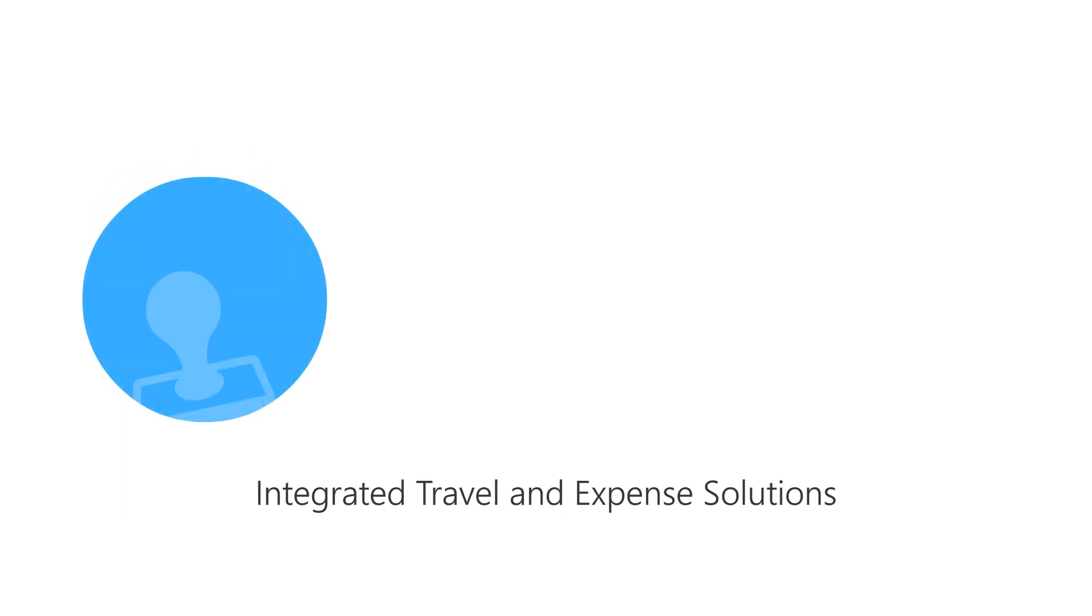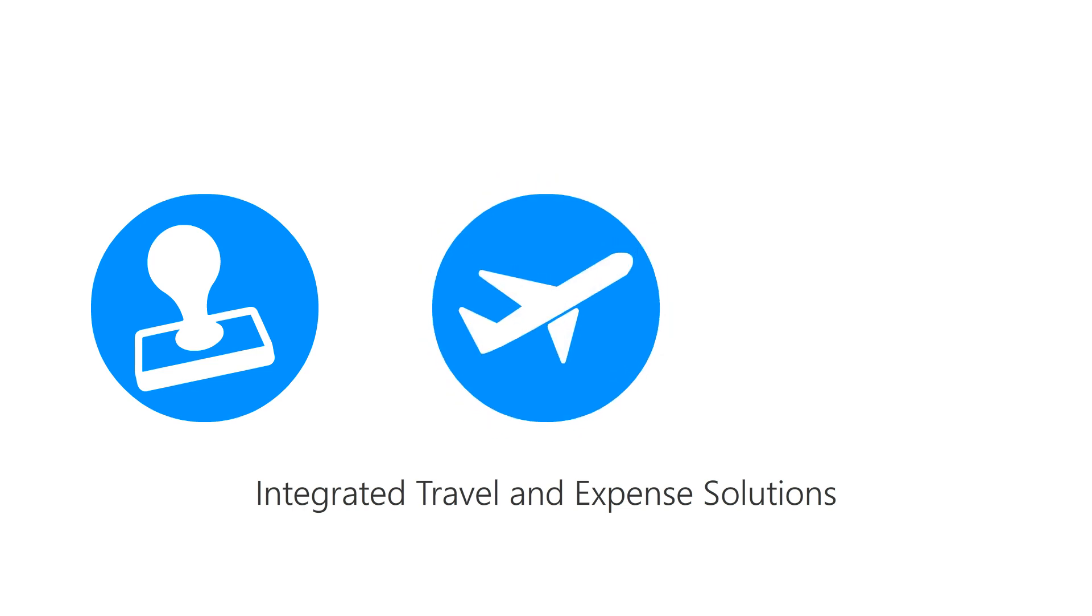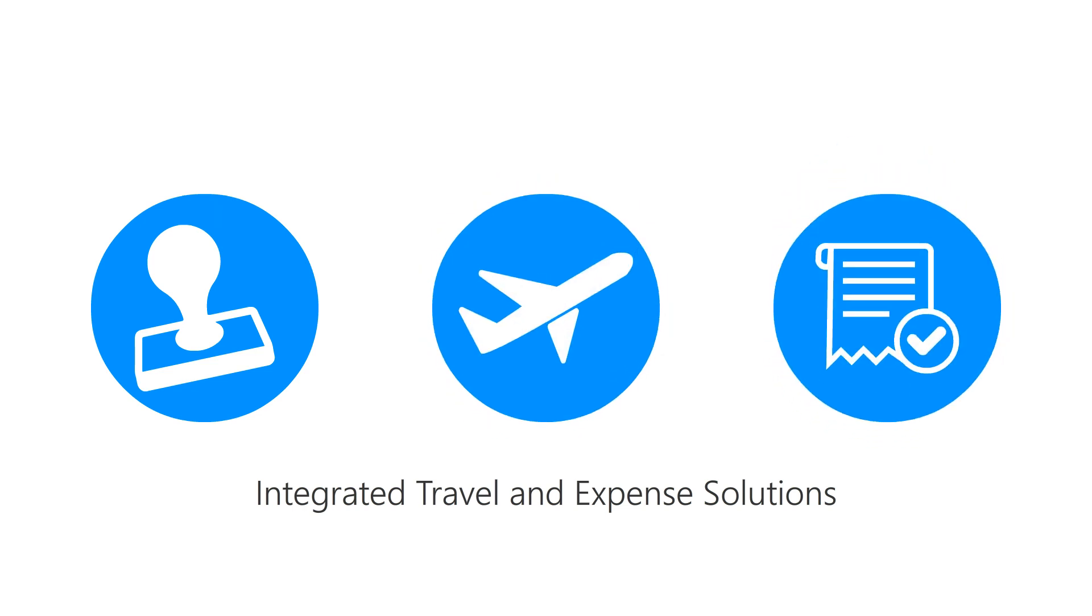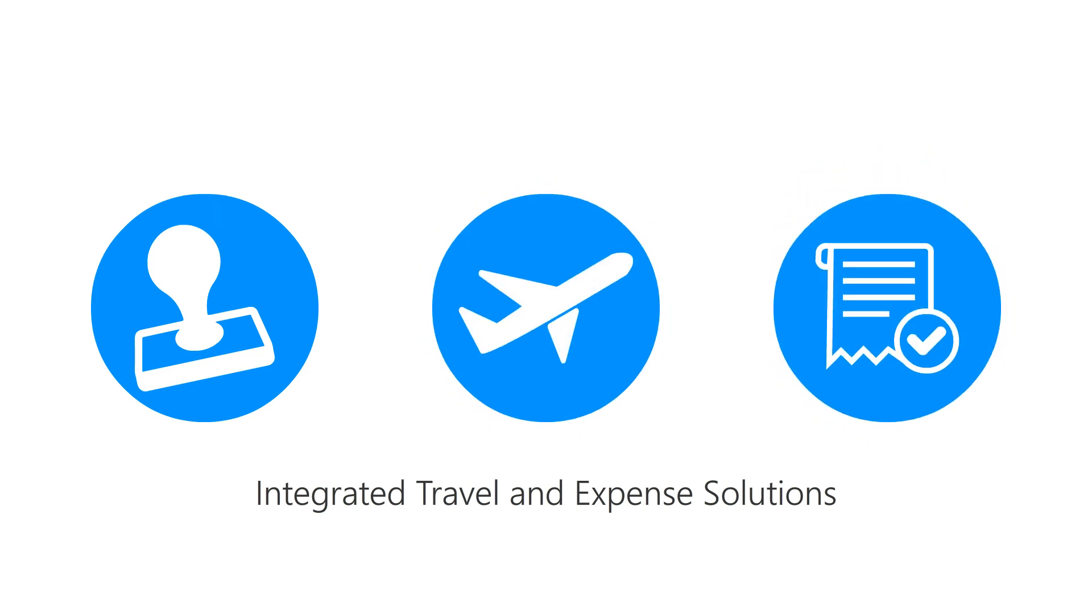Our integrated travel and expense platform allows employees to quickly get authorization, book travel, and get their expense reports approved fast.